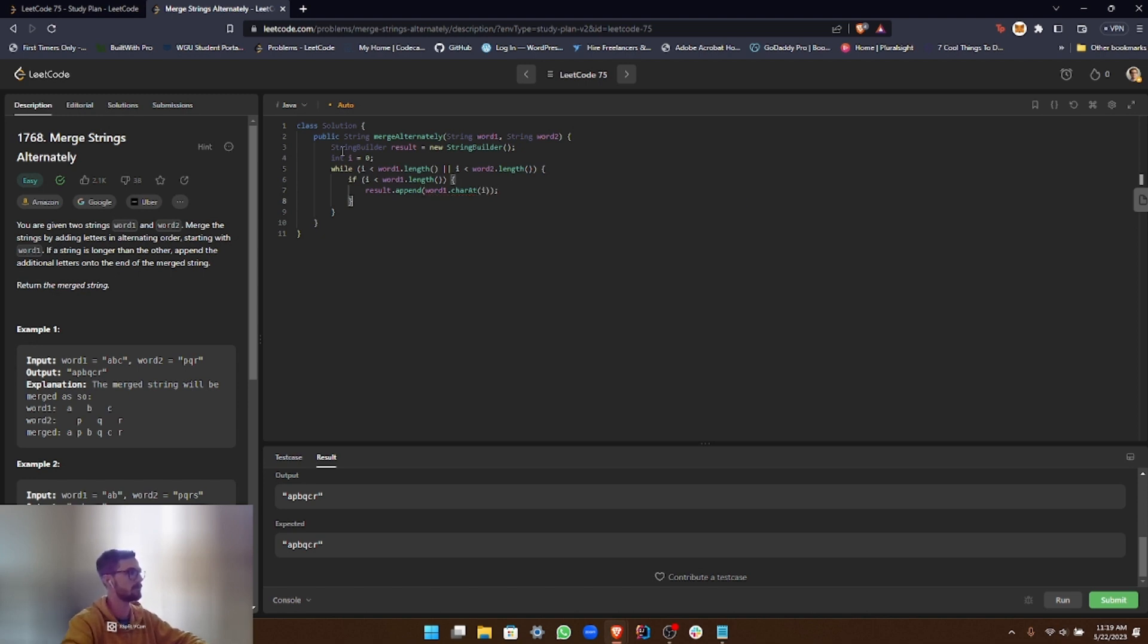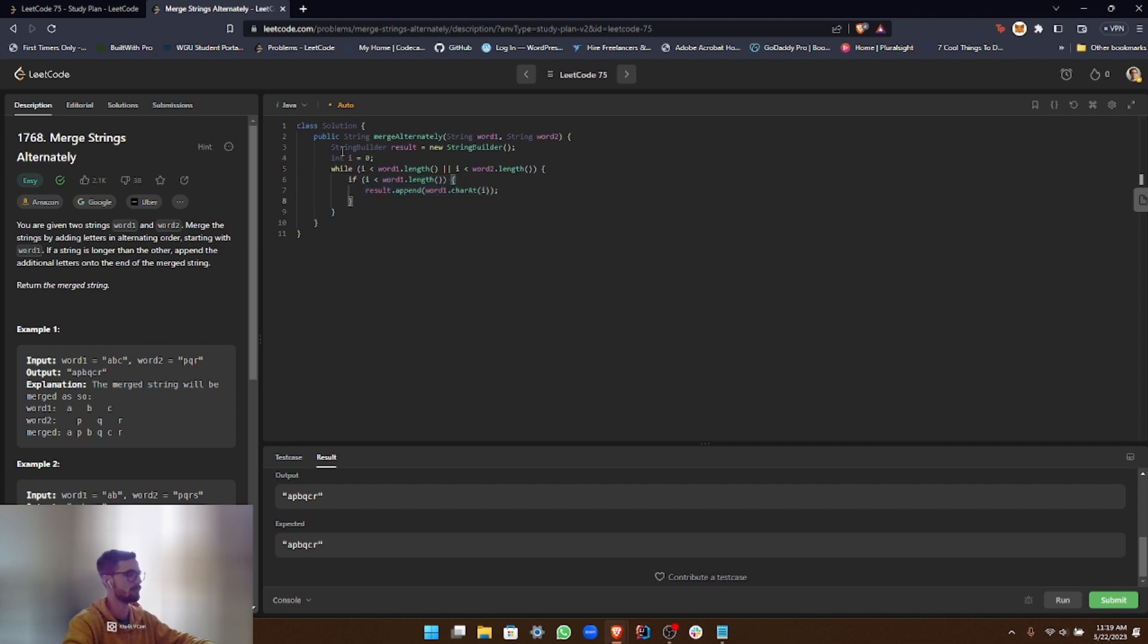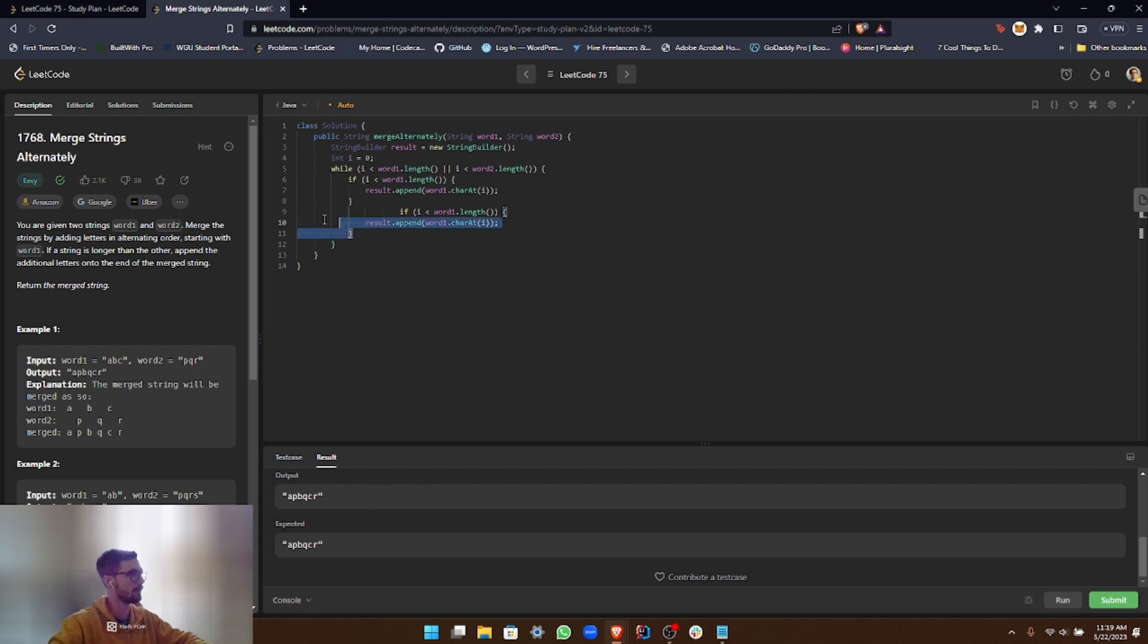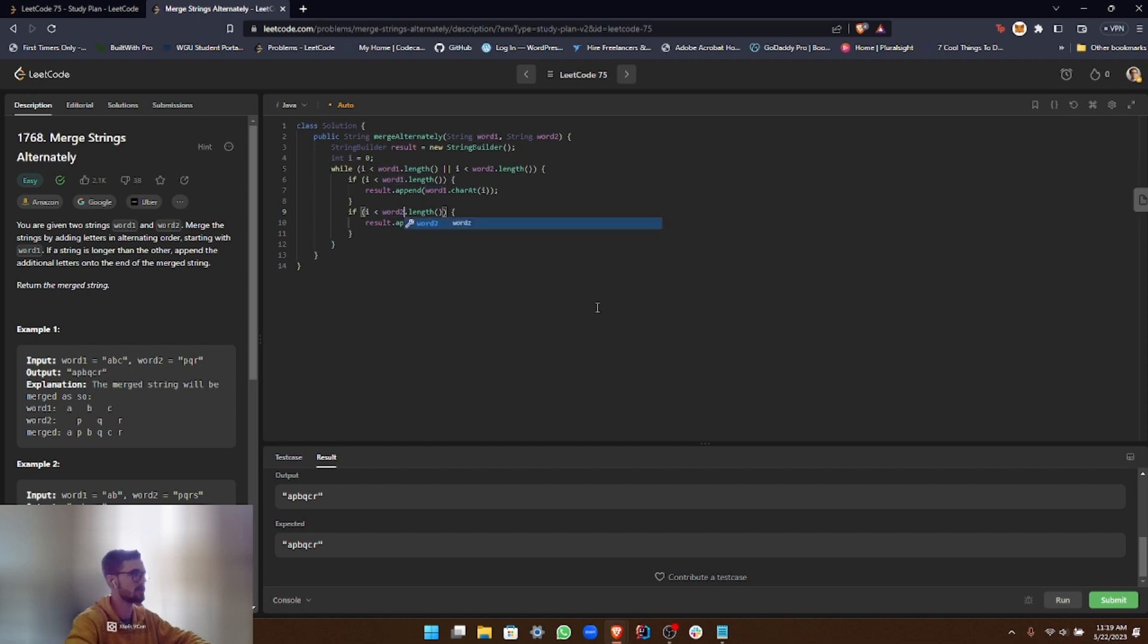And then we do the same thing. We can just copy this. We do the same thing with word2. All right, oops. Yeah, I'll go ahead and fix this. Okay, and then we just got to change this to word2.